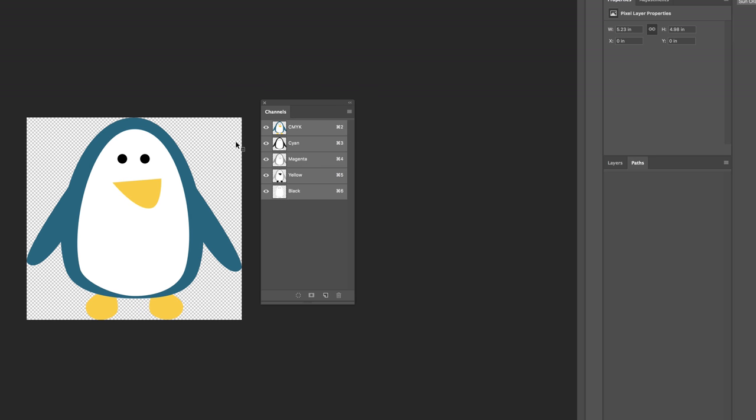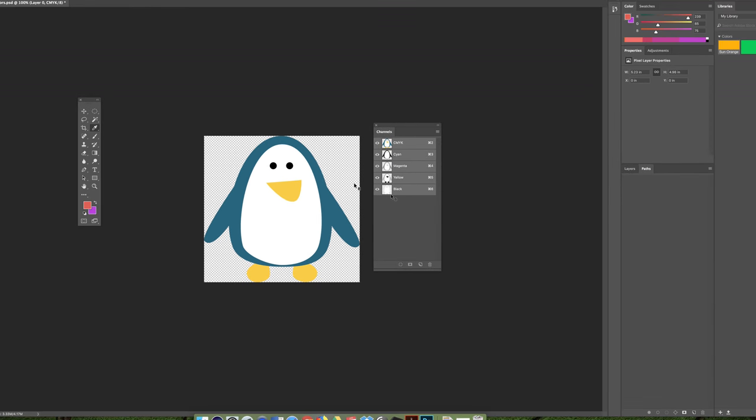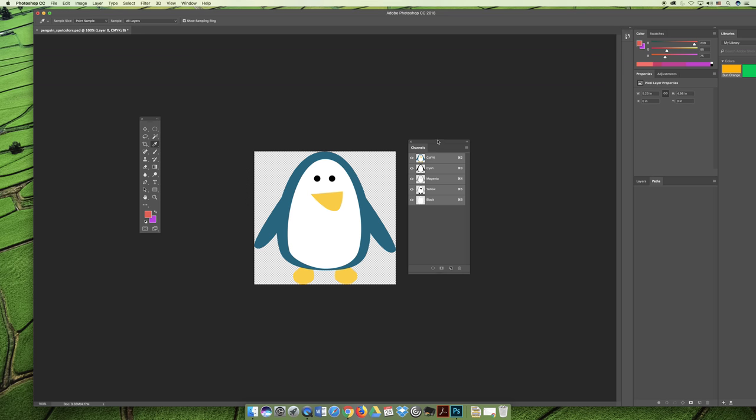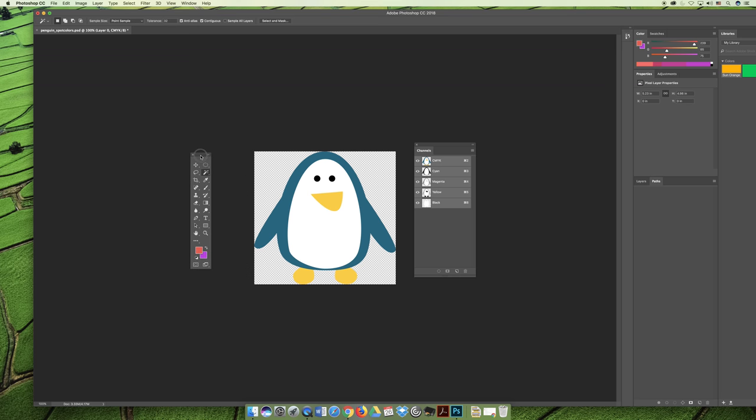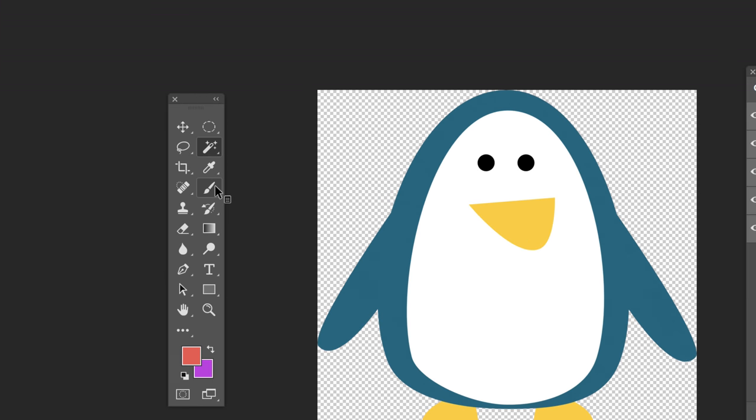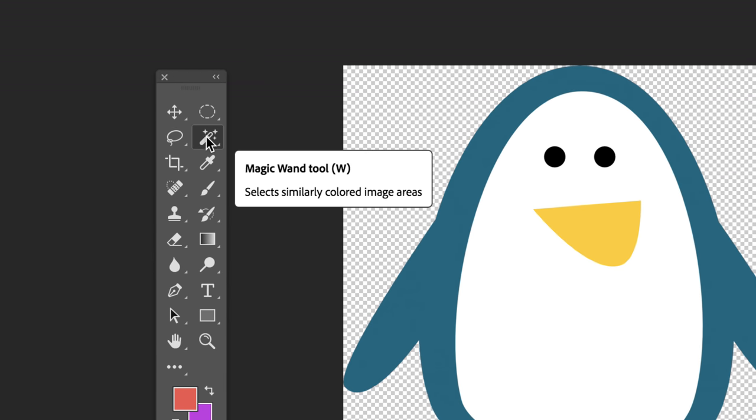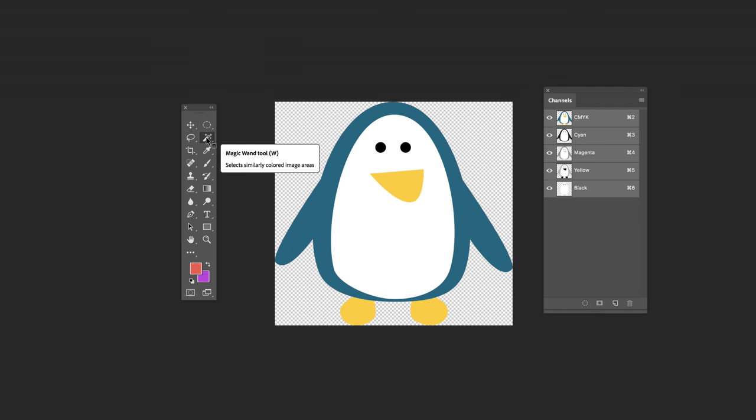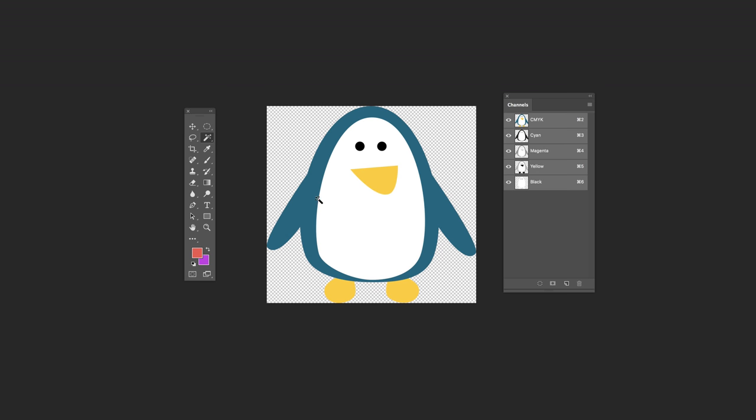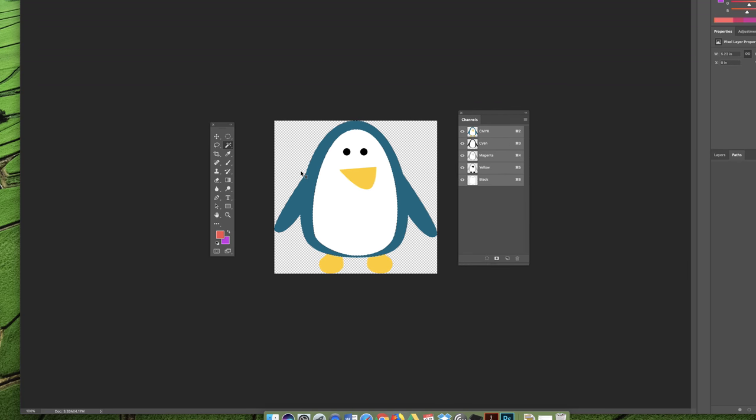Now that's not what we want to do because that's harder for us to print and it would be easier to print three colors, a blue, a black, and an orange. And so what we're going to do is we're going to create new channels and call them spot channels. I'm going to grab the magic wand tool. It looks like this in CC 2018 and because the colors are on or off I should be able to make sure all the channels are selected and click on the blue area and it will automatically select all the blue.